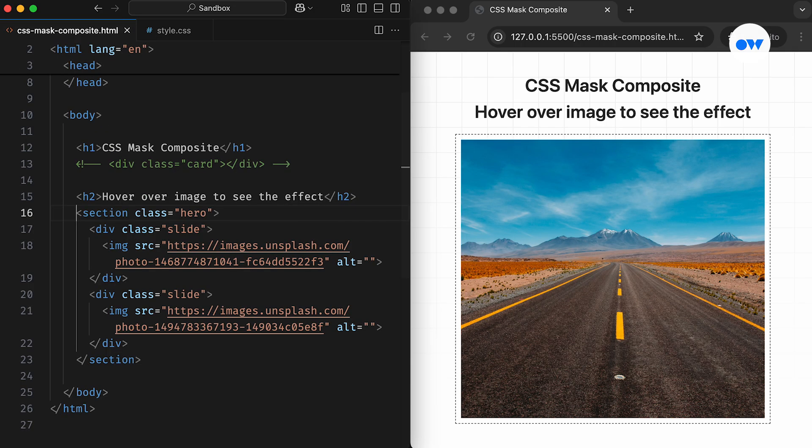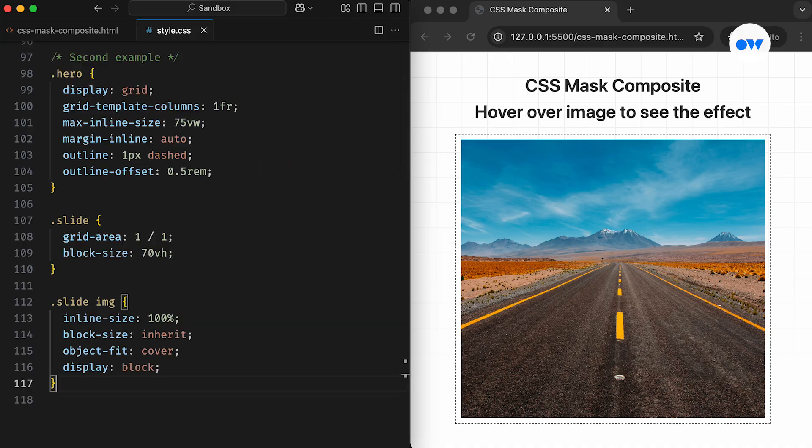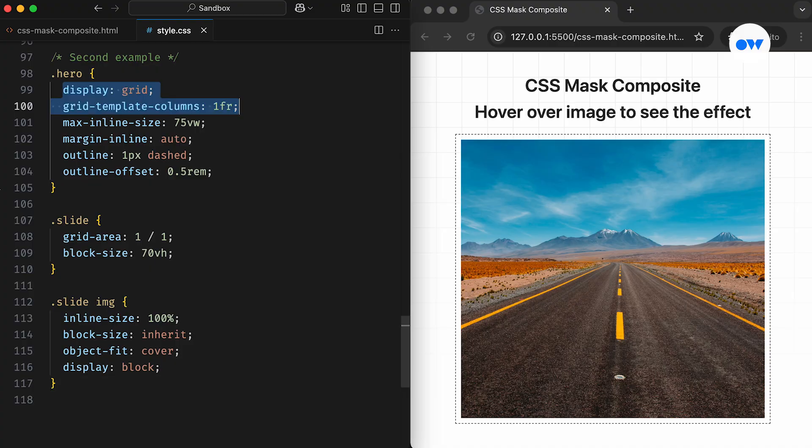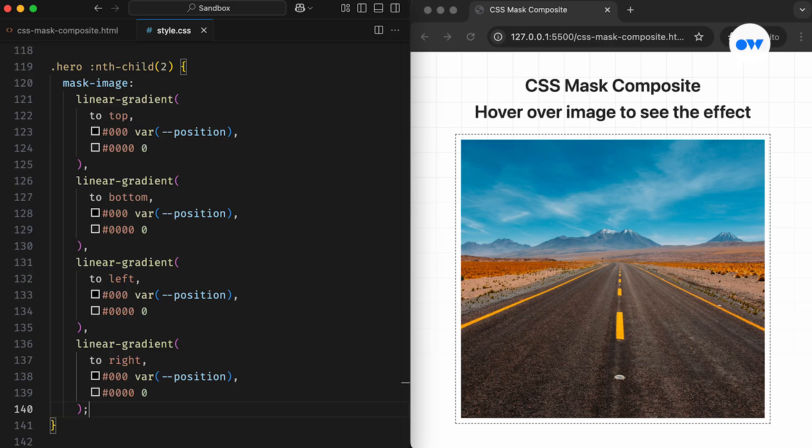Now let's look at another example of a reveal effect using the Mask composite property. We'll use the same HTML from our previous reveal effect video, a hero section with two slides stacked on top of each other. In the CSS, we convert the parent element into a grid container with a single column. Using the Grid Area property with the value of 1 slash 1 is an easy way to stack grid items. The images are set to cover the entire box by using the Object Fit property.